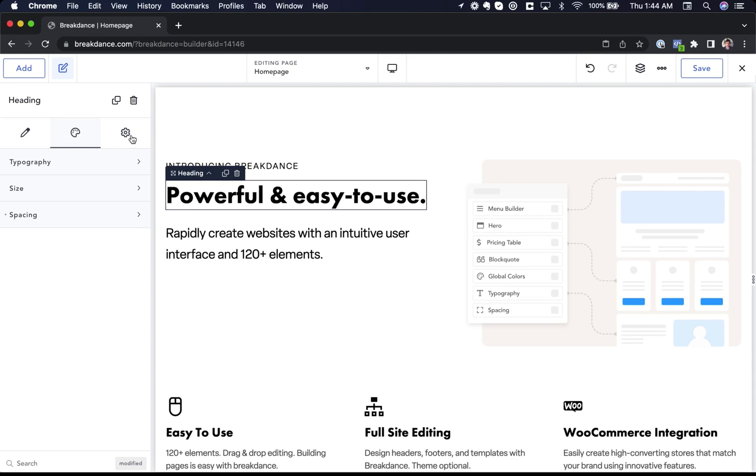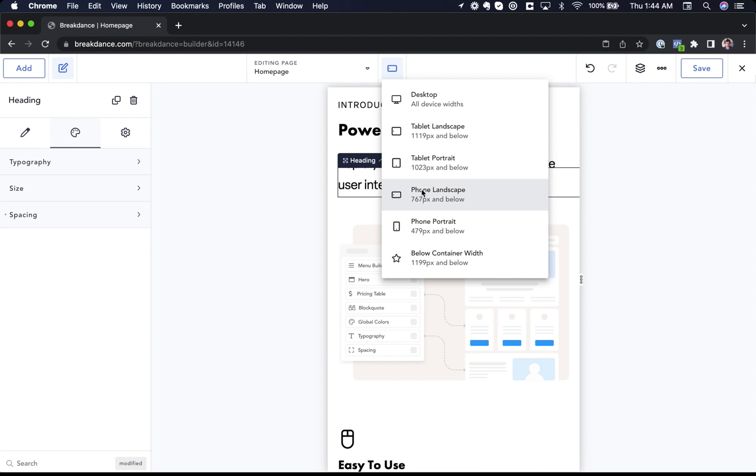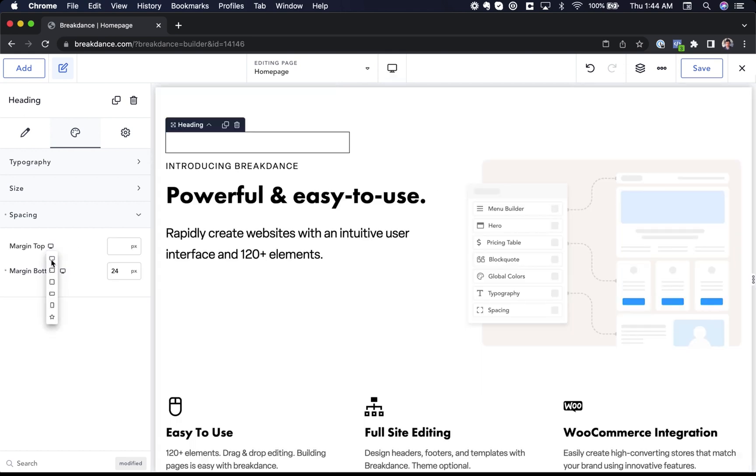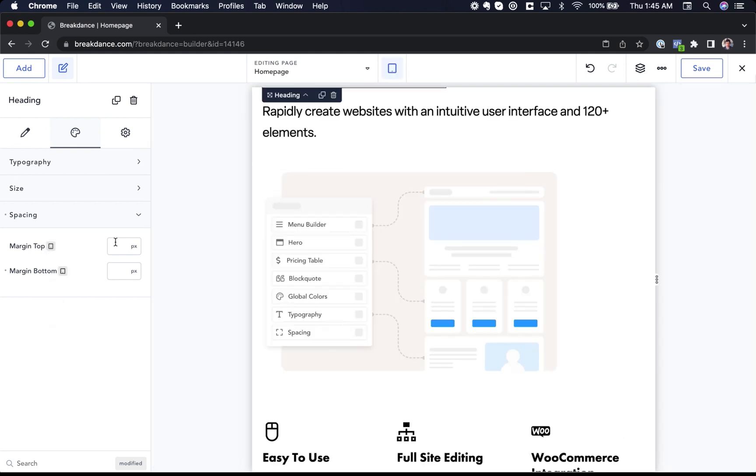To get a responsive preview, we can click the device icon and choose our device. All elements in Breakdance are responsive by default and they will look good at any screen size with no need to customize. Of course, customization options for the responsive styles are available if you wish. For any property that supports responsive styles, just go to the property, mouse over, click the device icon, and then choose the device you wish to edit the property for.